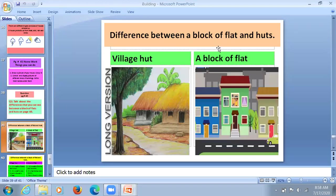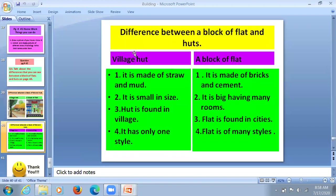This is a block of flat. What is the difference between them? A hut is made of straw and mud. It is small in size and found in villages. It is only one storey.